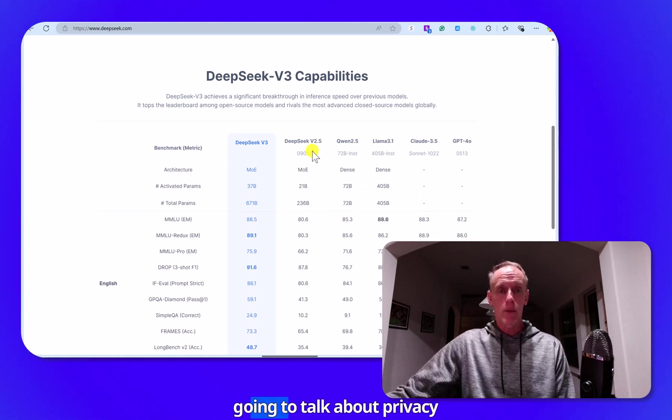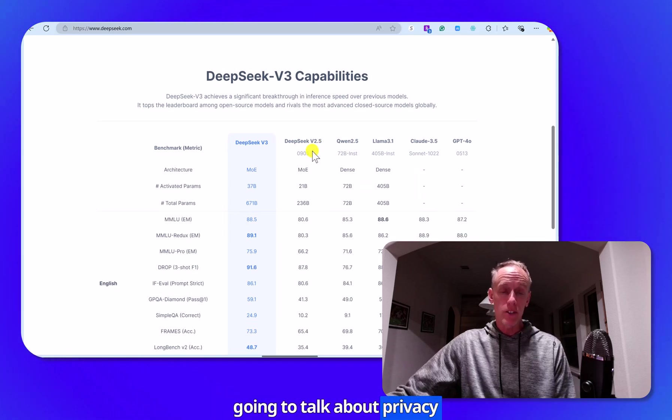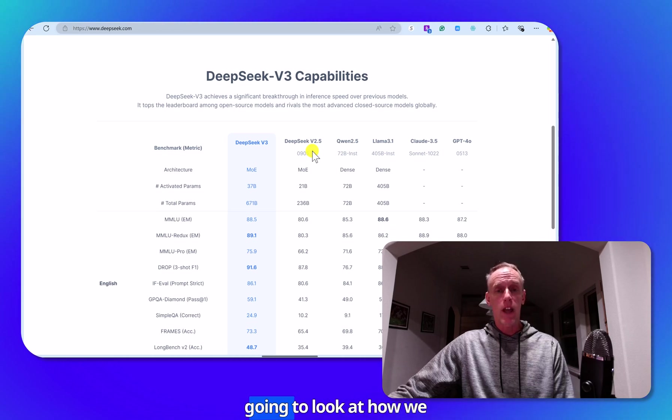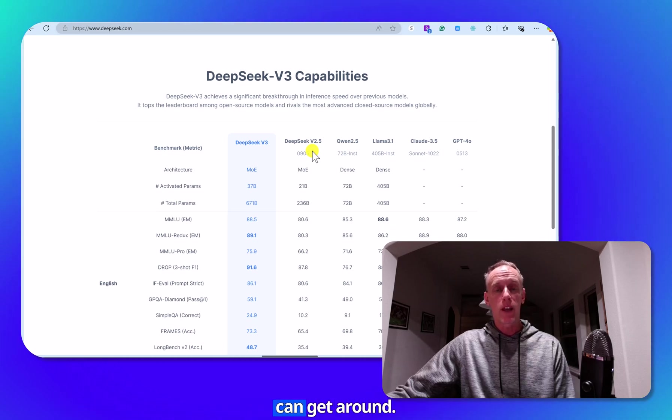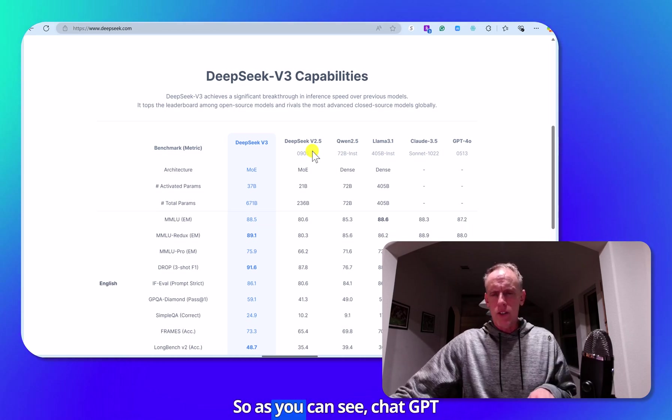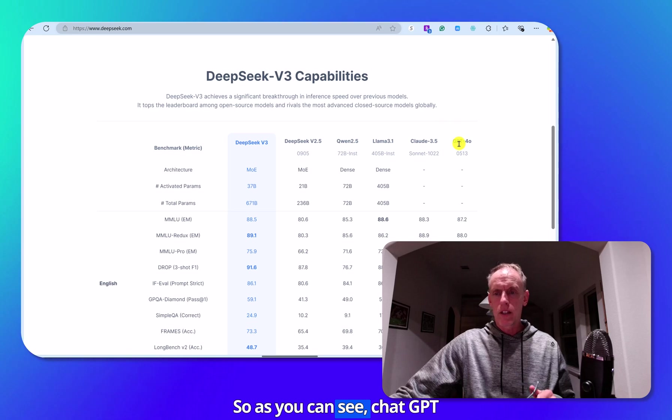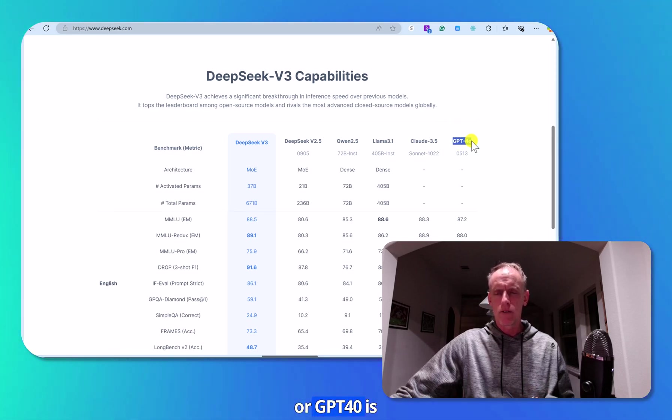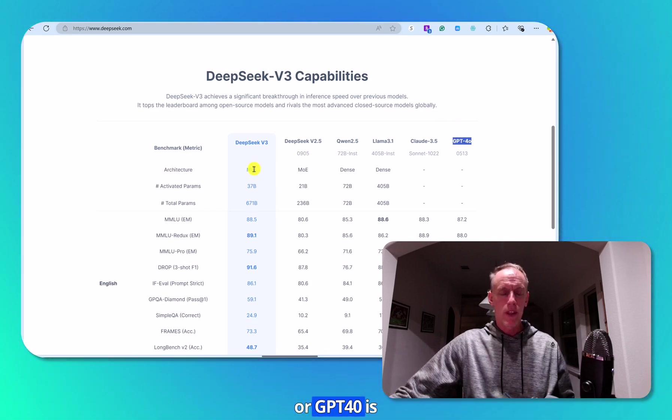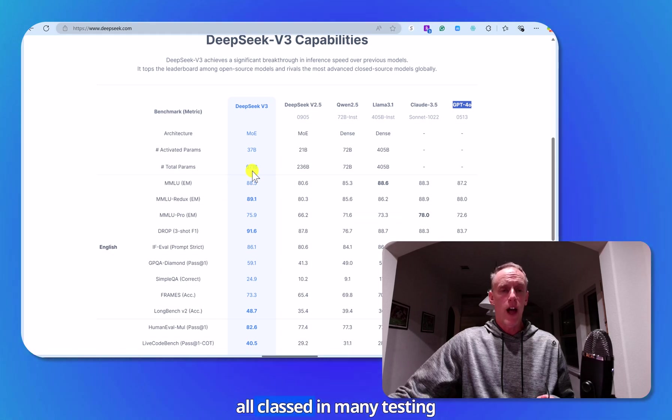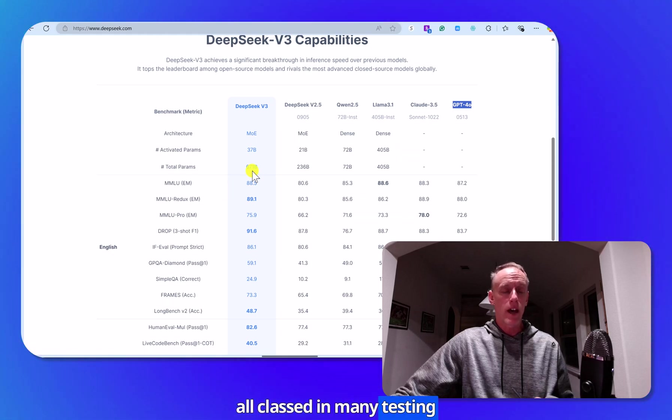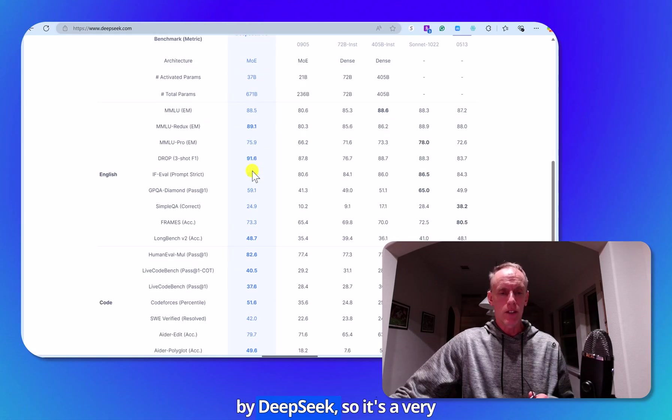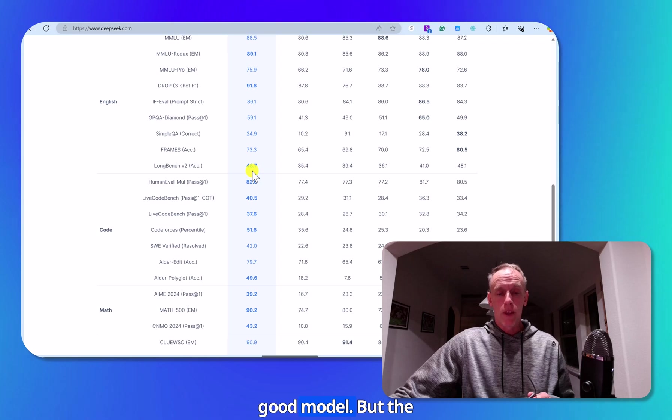We're also going to talk about its privacy policy, and then we're going to look at how we can get around that. So as you can see, ChatGPT or GPT-4O is outclassed in many testing by DeepSeek. So it's a very good model.